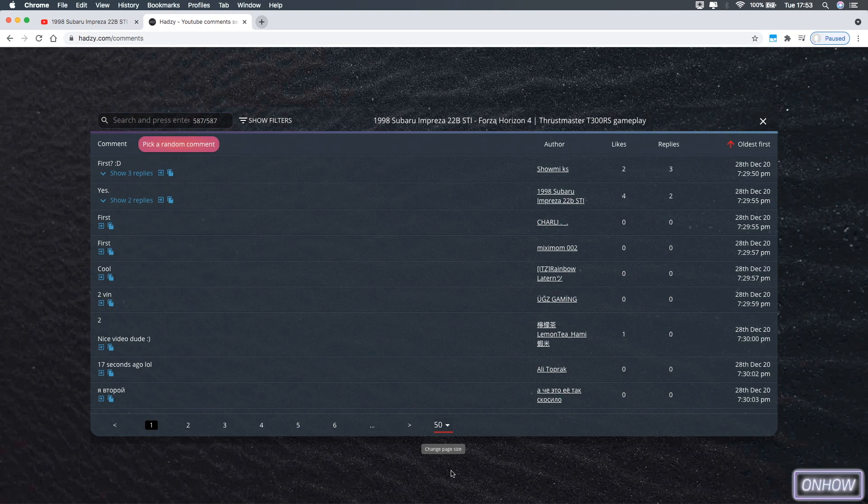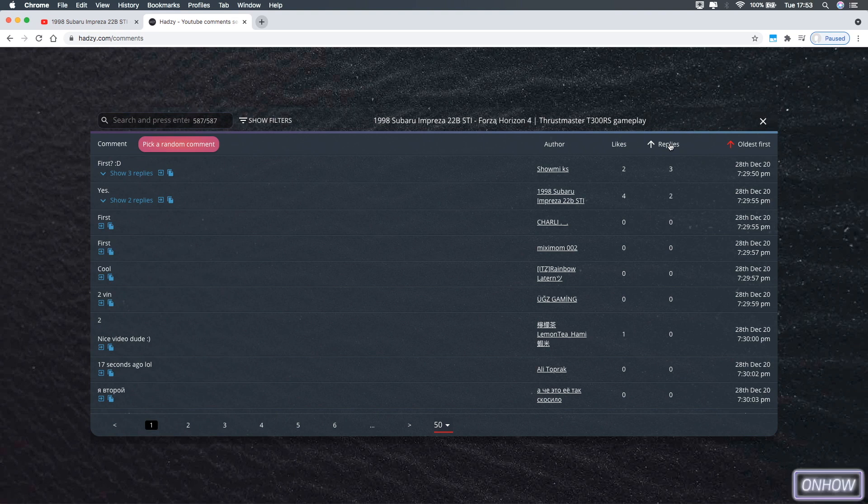And you can also sort the comments by the number of likes that each comment has, and also the number of replies that each comment has, so let's start by searching by a word.